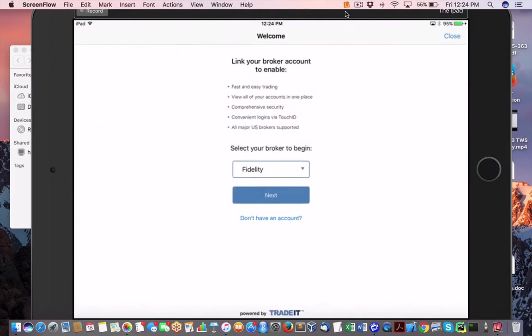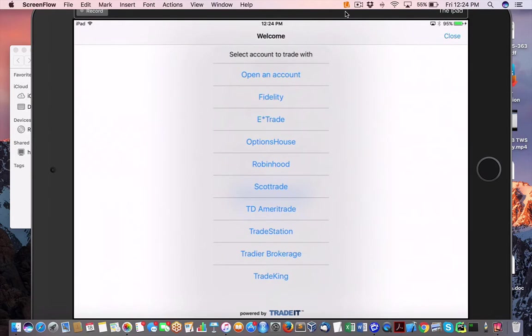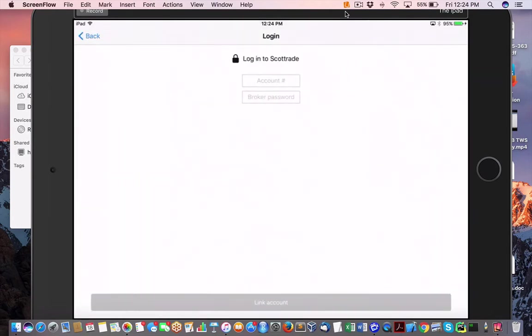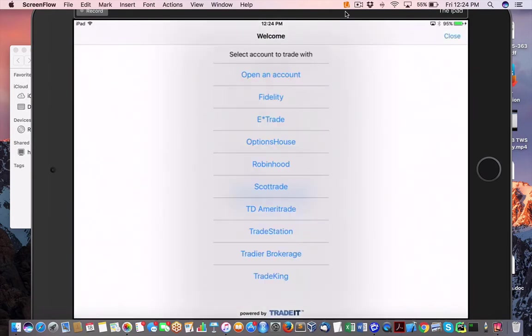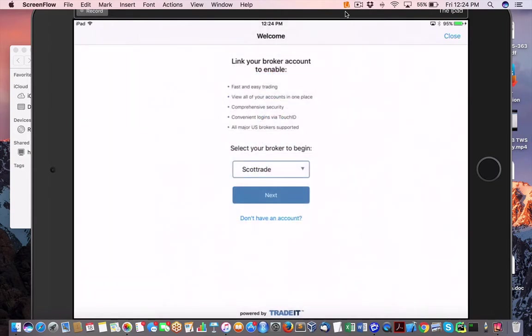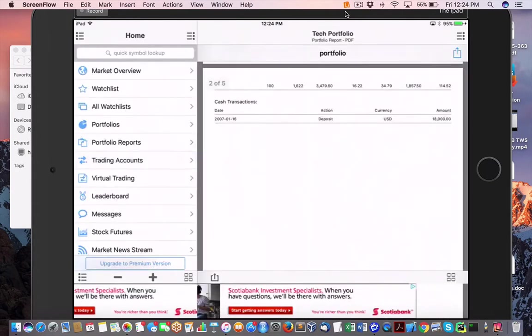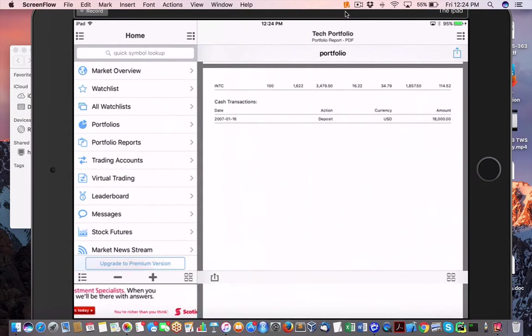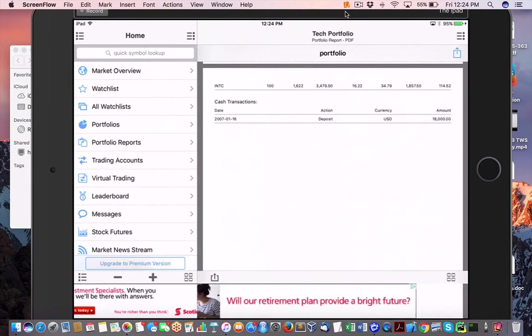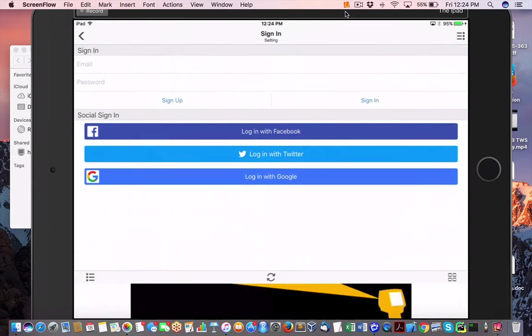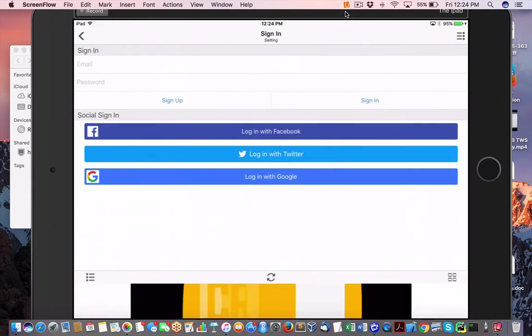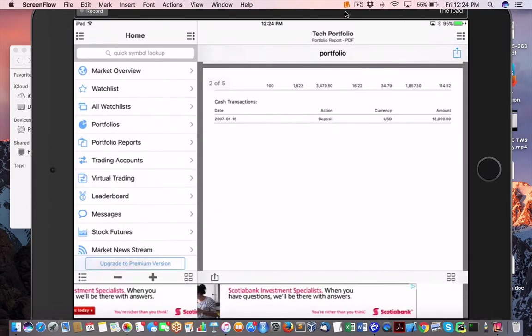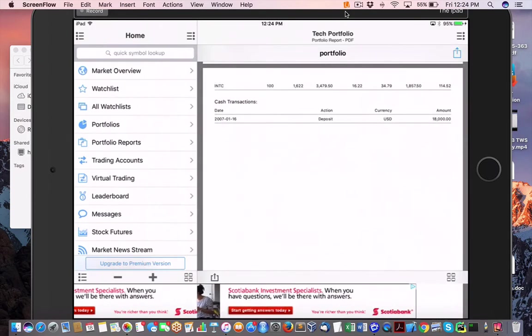So here we have the share options. Obviously you can put it on whatever social media, email it out, whatever. So that's a nice feature. Trading accounts. Now, unfortunately I'm not hooked into any brokers here, but you can see all the various brokers. This particular app has, they support all these different brokers. I'm not interested in any of this, but whatever. But this is, again, this is the future. This is how it's going to be. Everything's going to be on mobile.